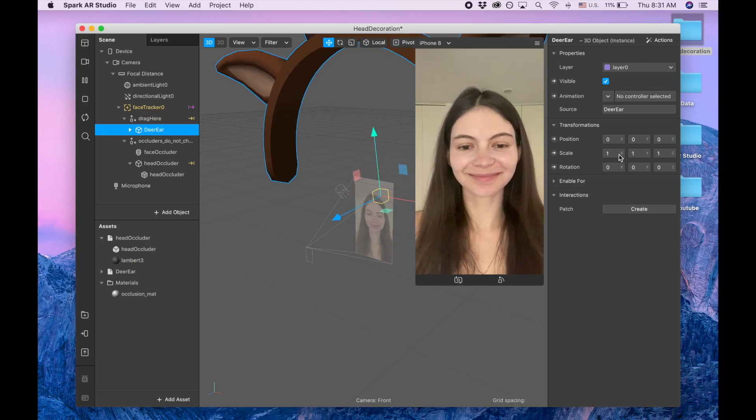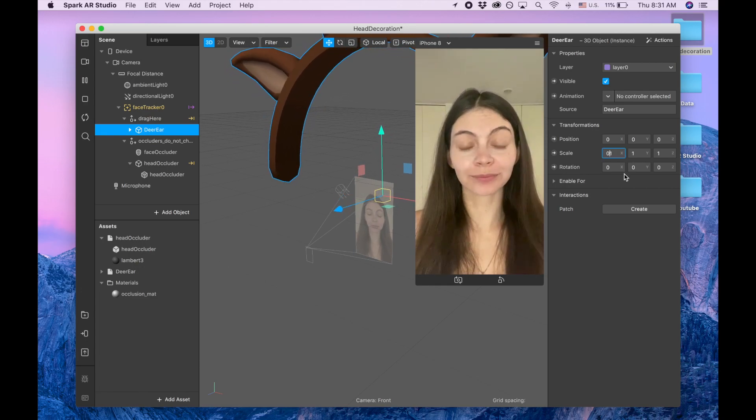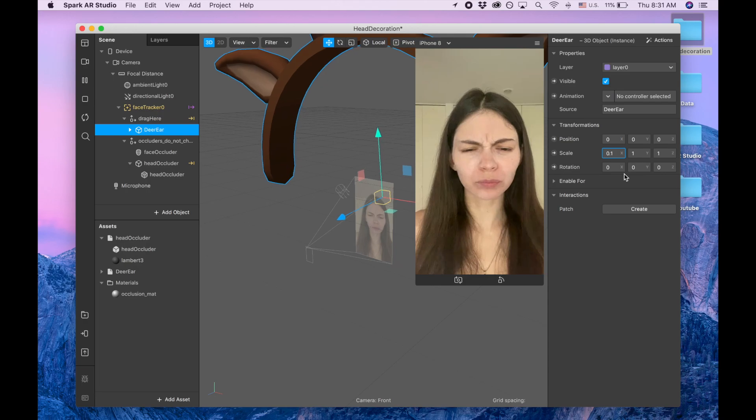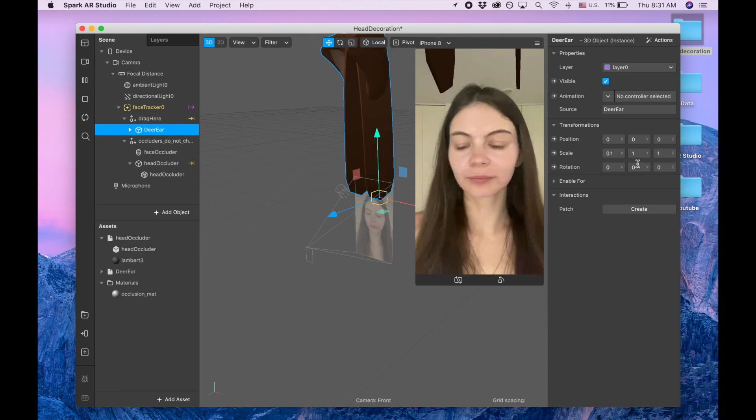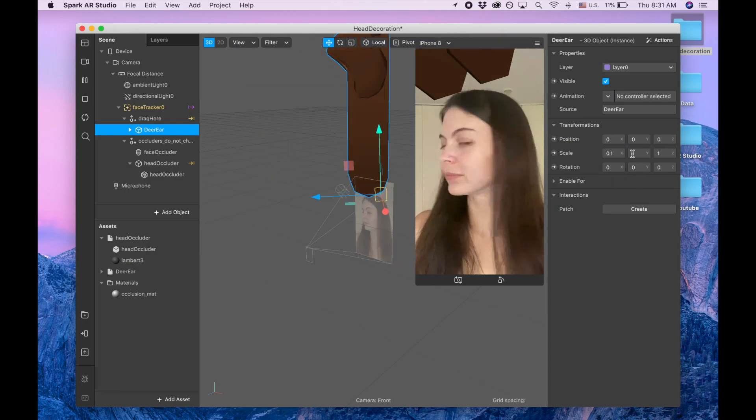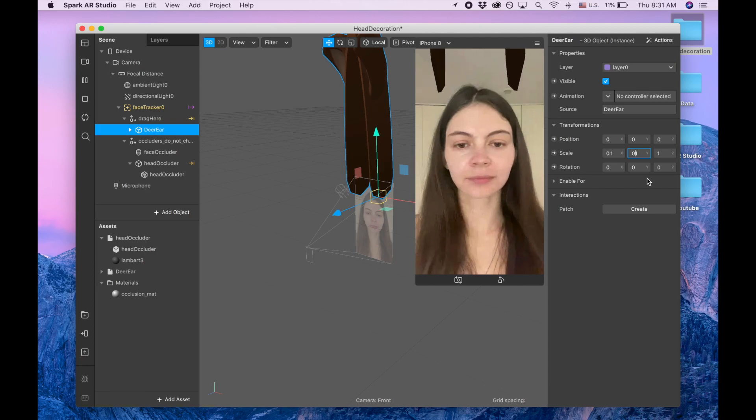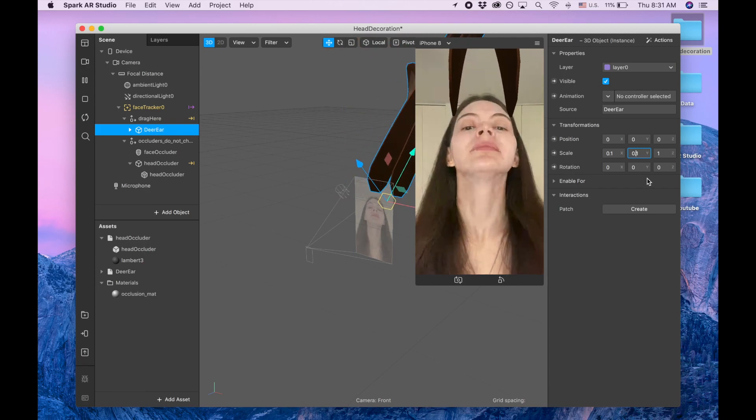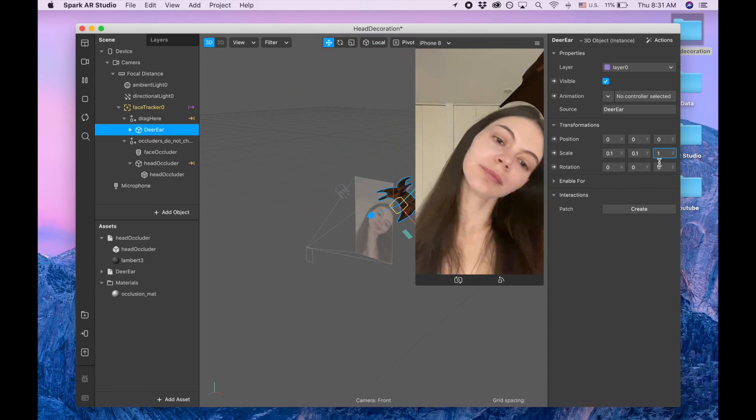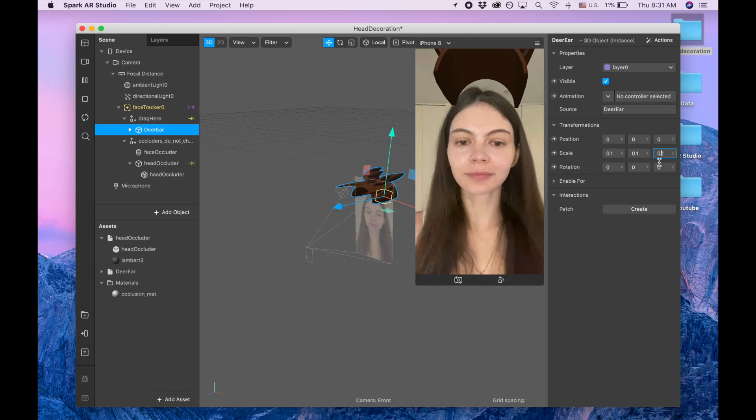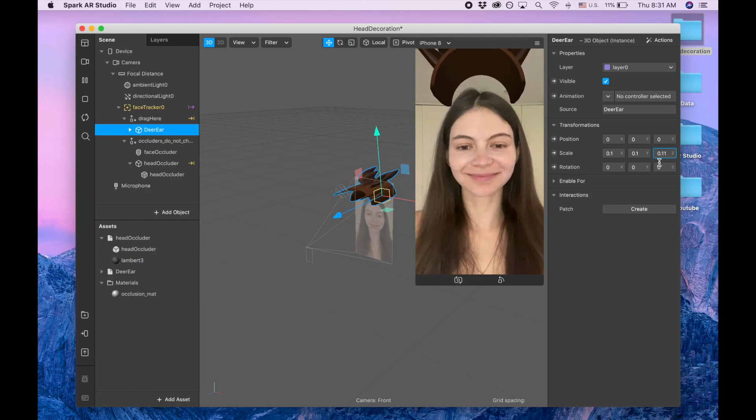So now as you see it's like too big so I'm gonna change the scale to 0.1 for the X, 0.1 for the Y, and 0.1 for the Z.